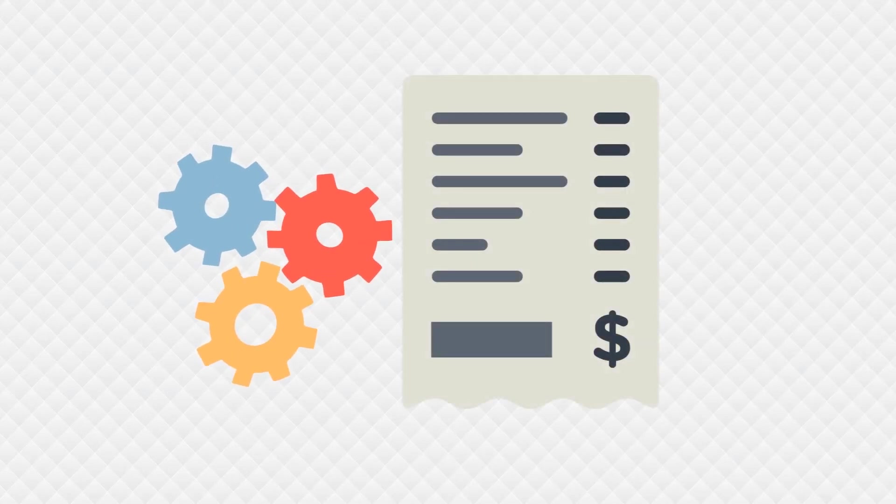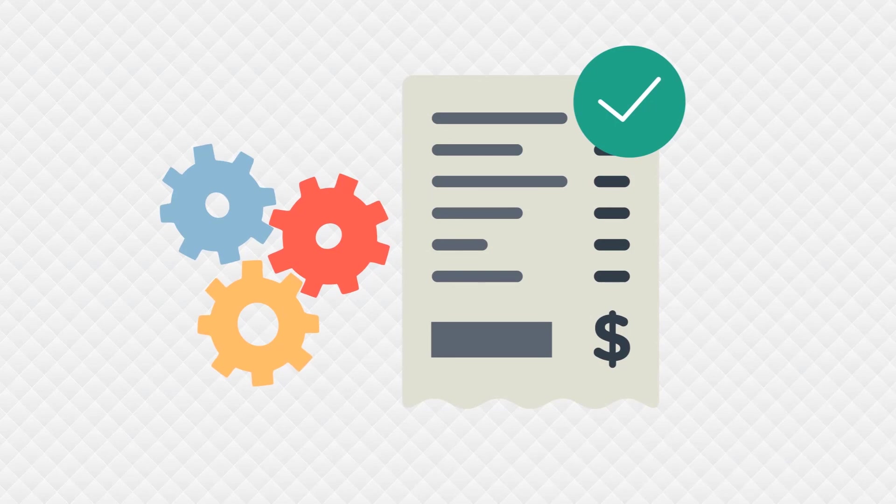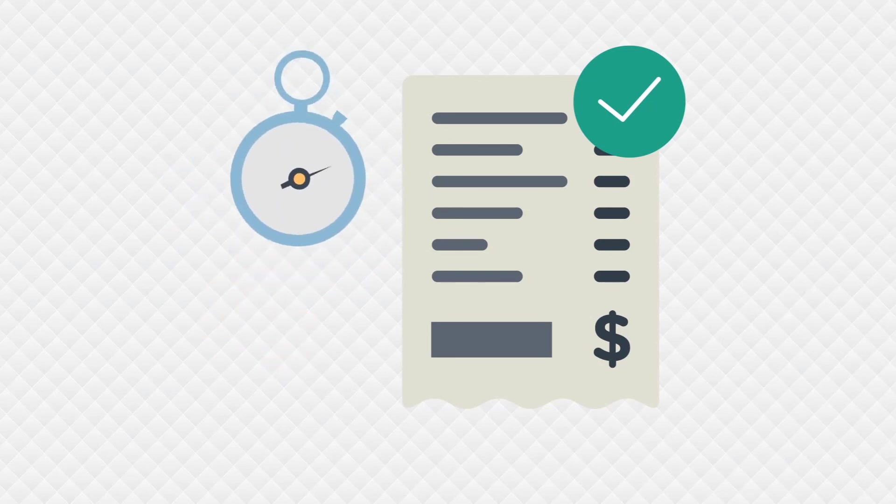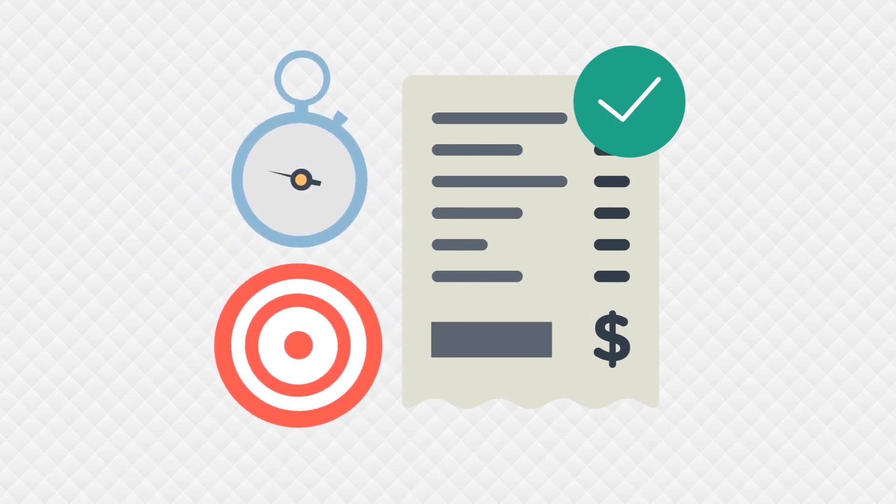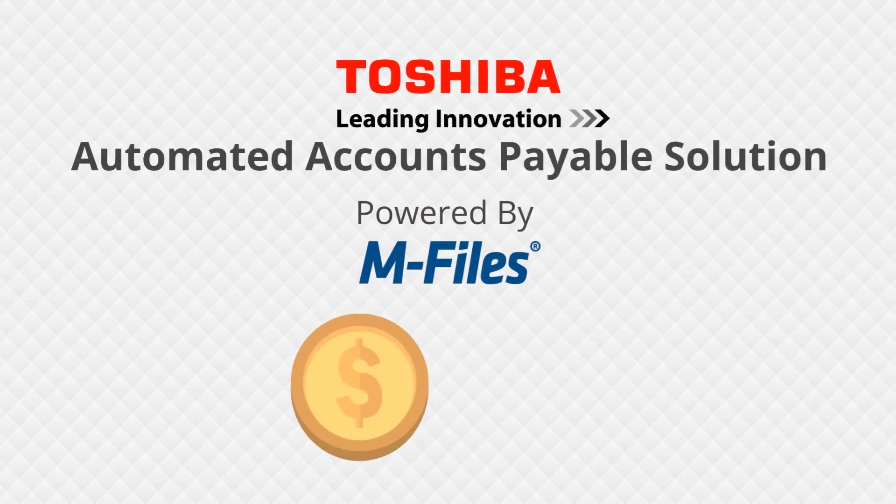Automate invoice processing and approvals, and process invoices quickly and accurately with Toshiba's automated accounts payable solution powered by M-Files.